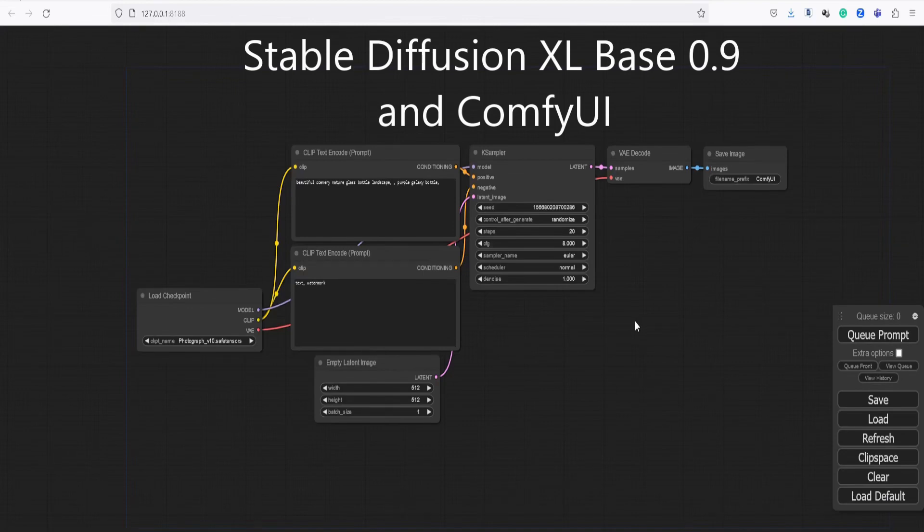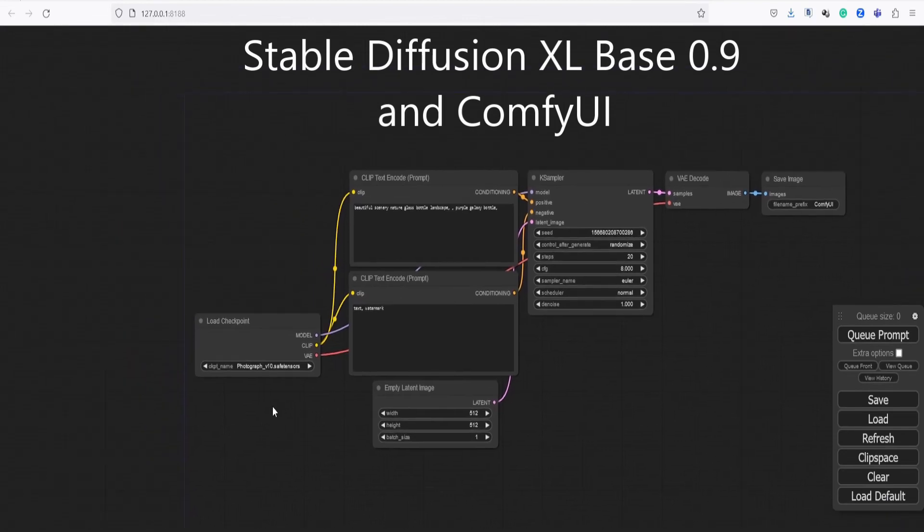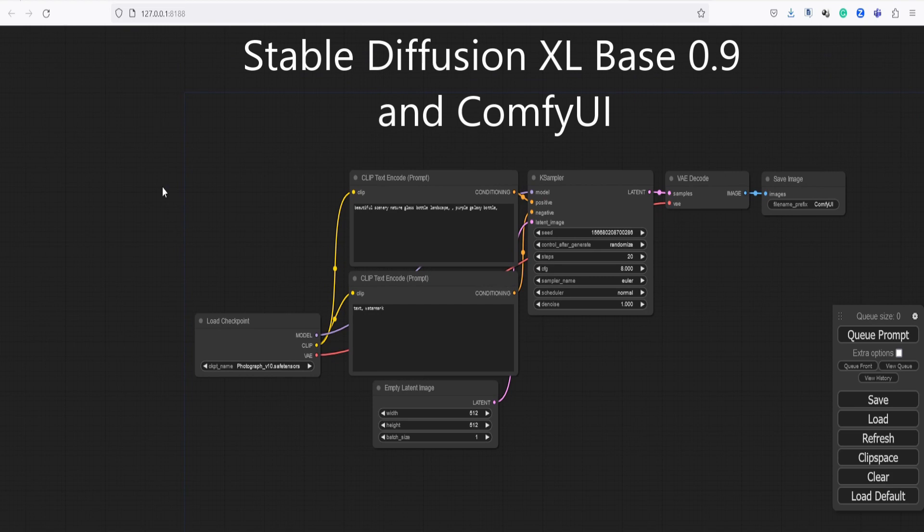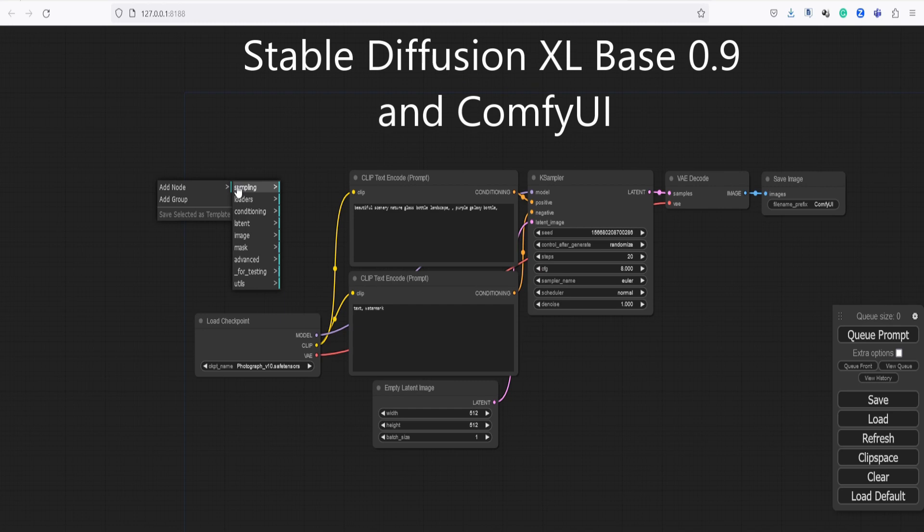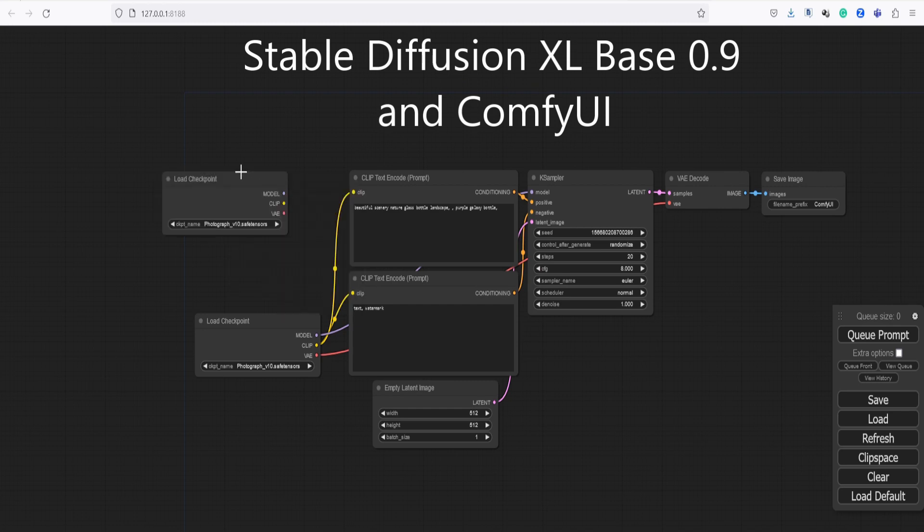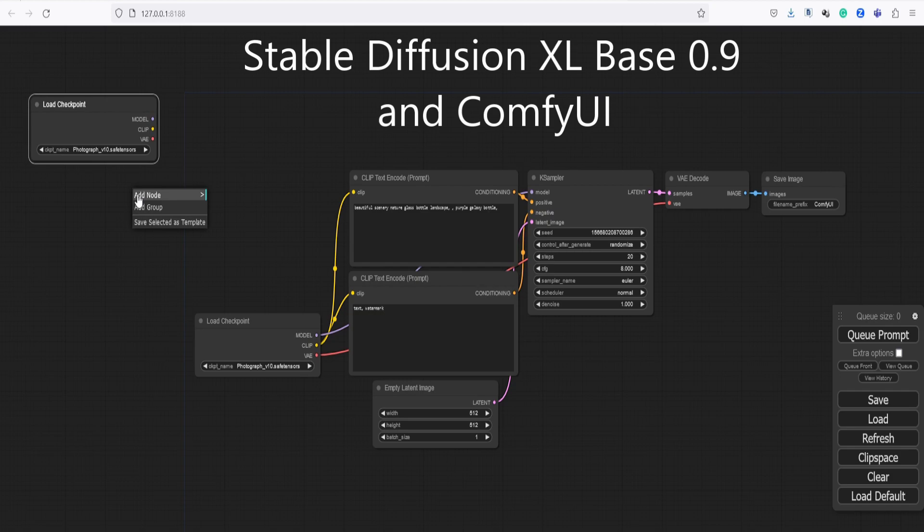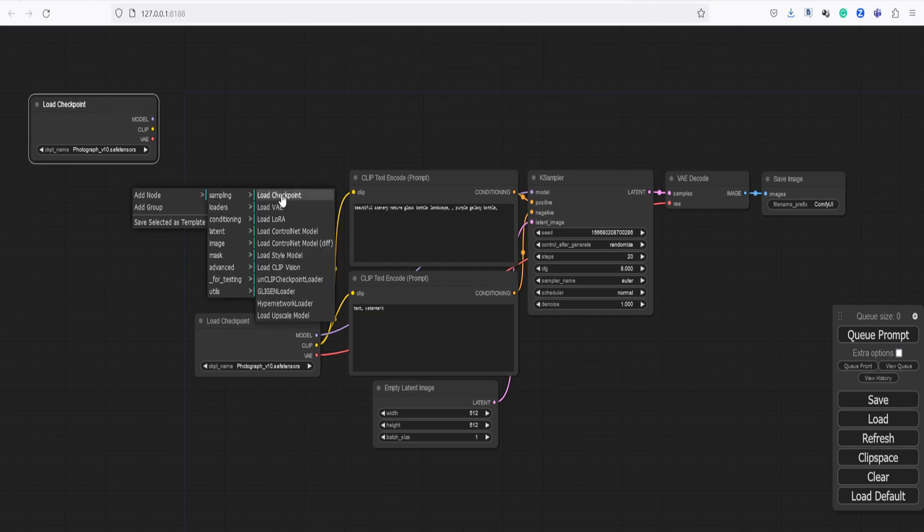Hi everyone, in this video I am going to show you how to install Stability AI Stable Diffusion XL Base 0.9 and Comfy UI. These are two powerful tools that can be used to create realistic and creative images, and I'll show you how to use it with the user-friendly Comfy UI interface.